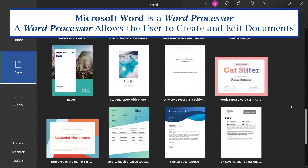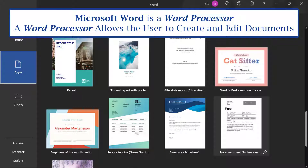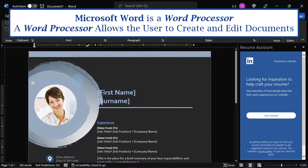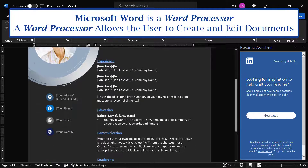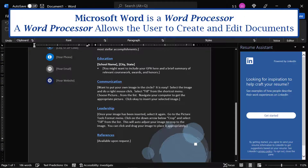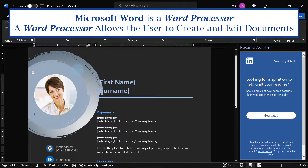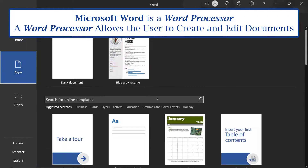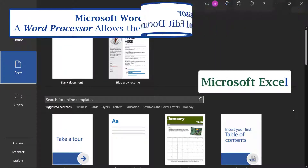So if we just look at a few of these, you can see that you could create a resume within Microsoft Word, edit the information right here, and make it look really nice and professional. You could do the same thing for any kind of document or paper — you could even create a table of contents for a really long, in-depth report. Microsoft Word is a word processor.